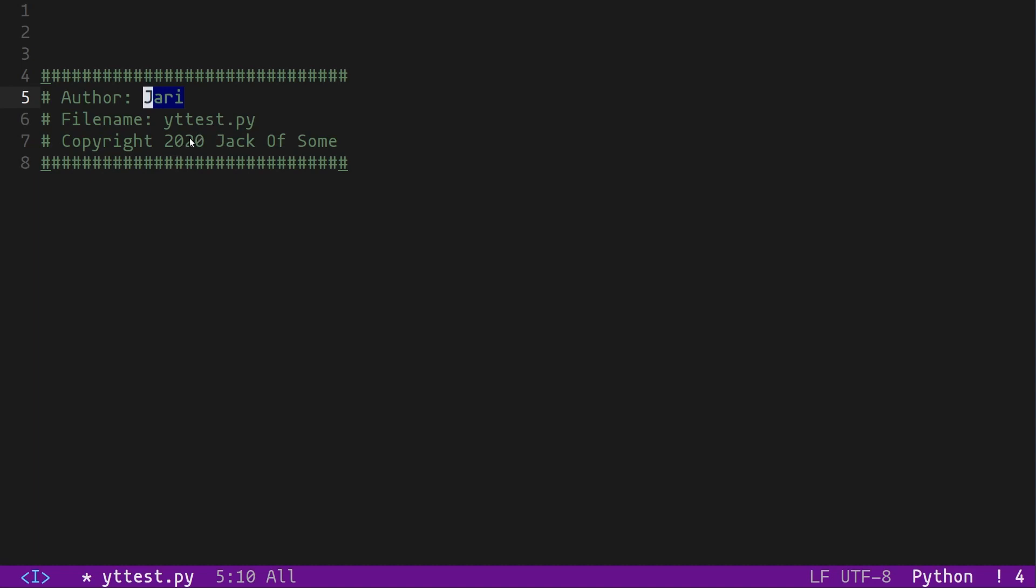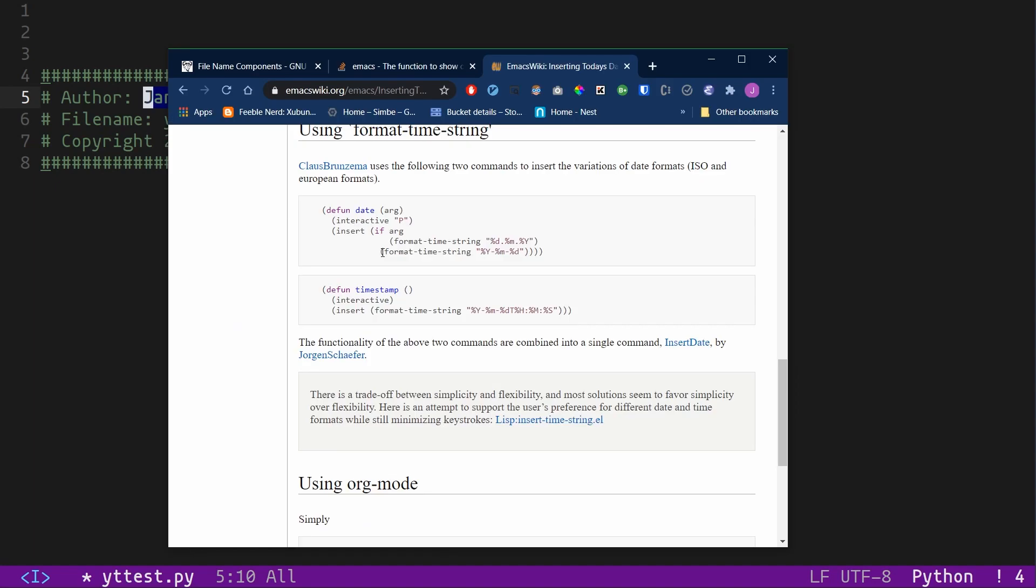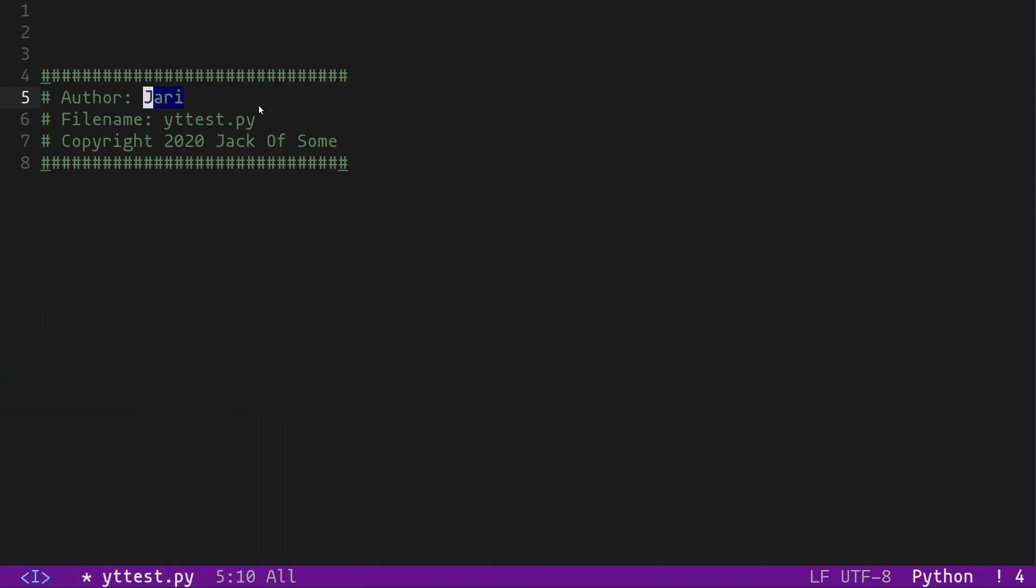And voila. What's happened now is that we have automated the process of this snippet filling out relevant information. In this case, that relevant information was the name of the file. Let's do the same thing for the year. In Emacs, there's this function called 'format-time-string' where we can just give the format as %y, and that will give us the year. So let's use that.